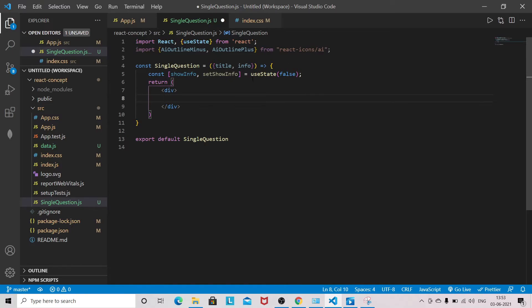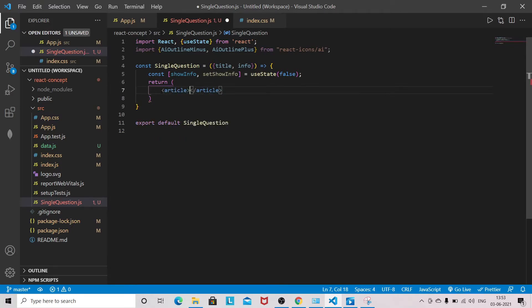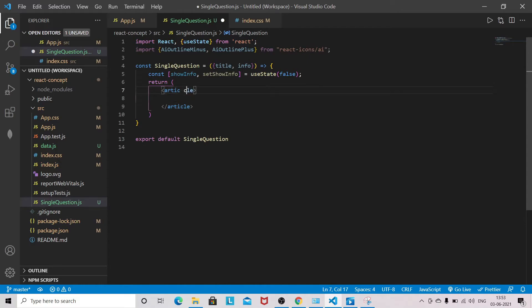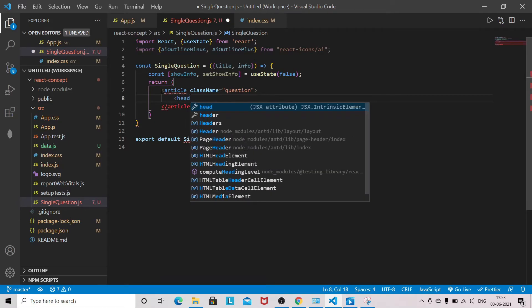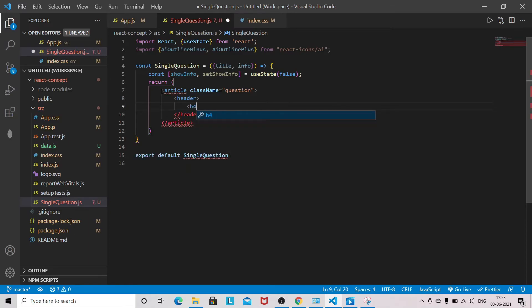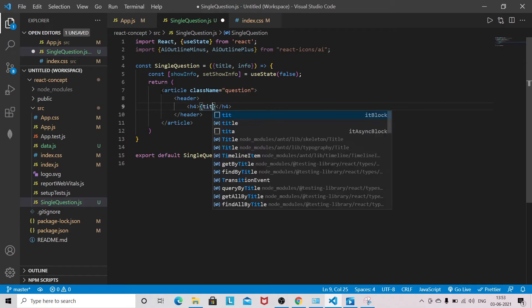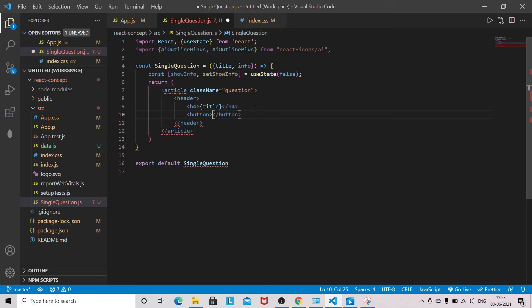I will remove this div tag and use article instead. The class name I will give is questions. Then header with h4, the title will be displayed here.